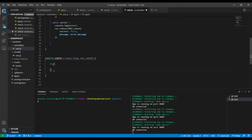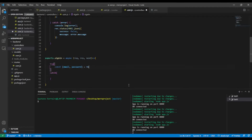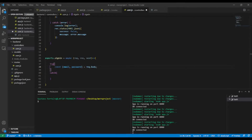Now I'm gonna use a try-catch block. And to begin we're gonna make some checks, but before that let's destructure email and password from the request body, because all the requests will come from the request body.